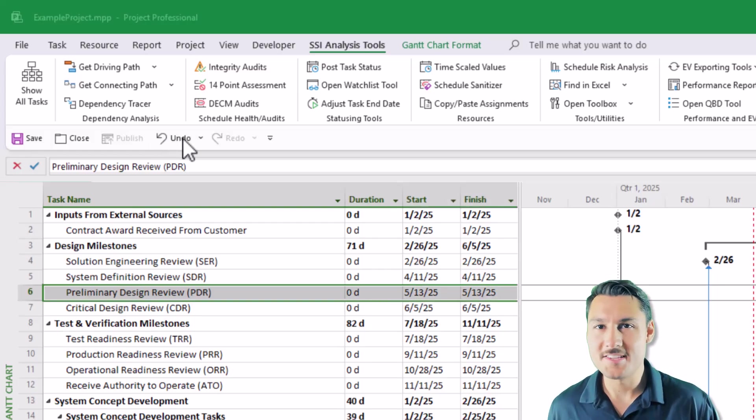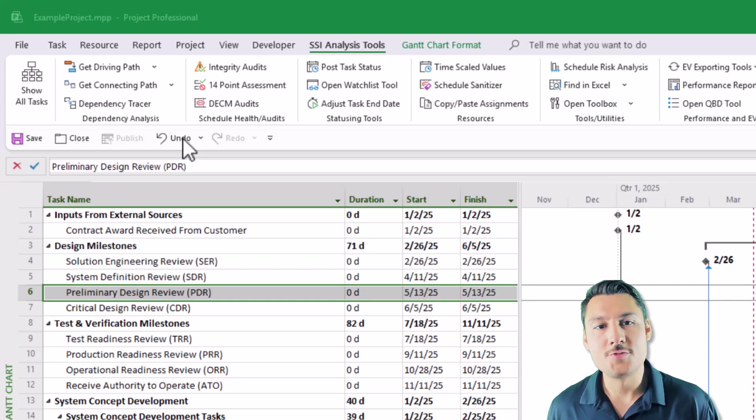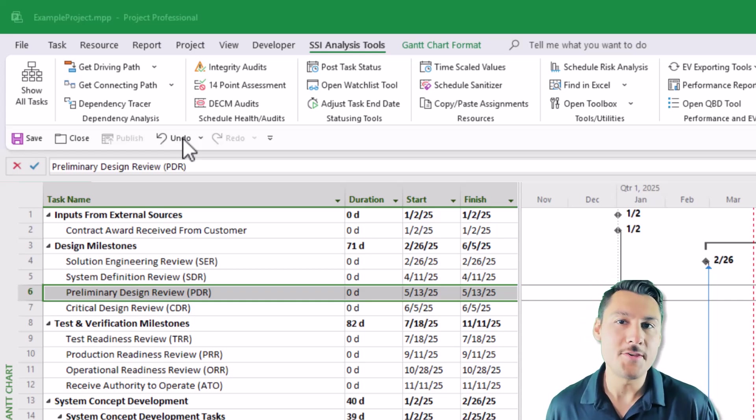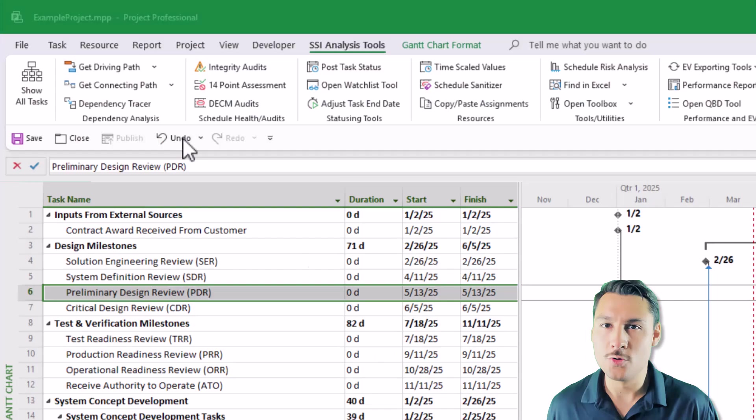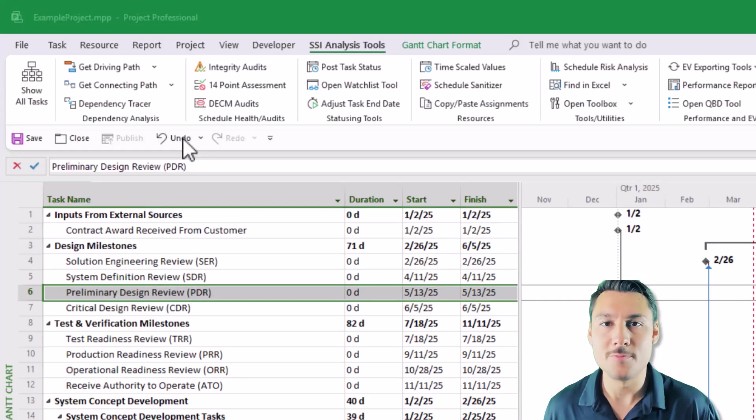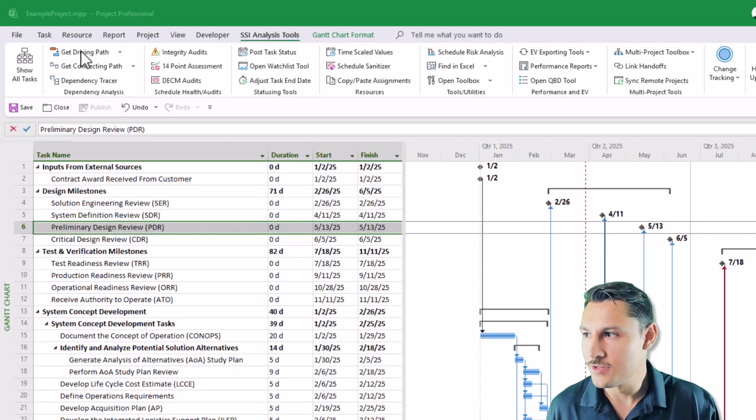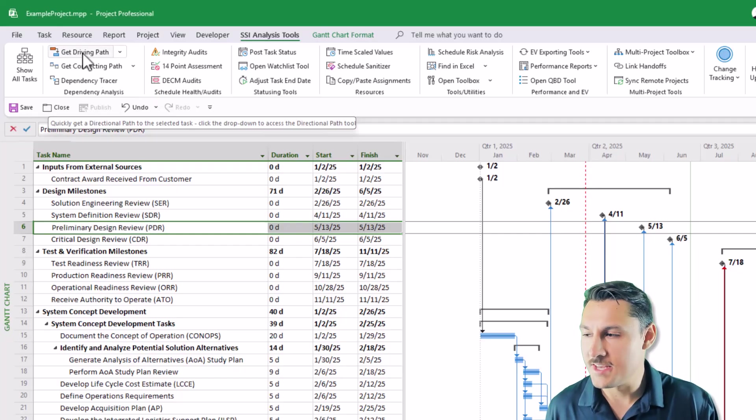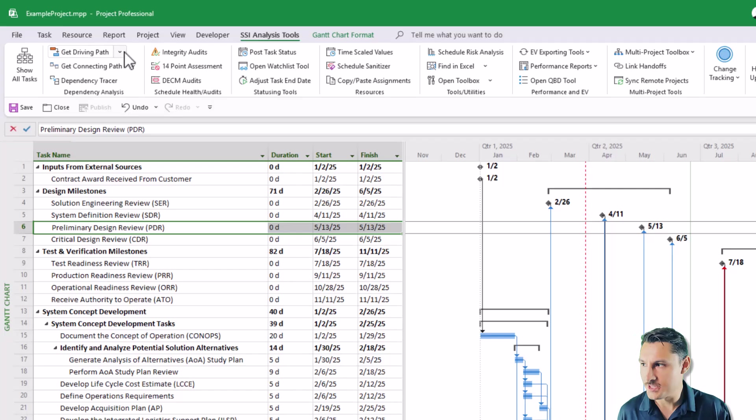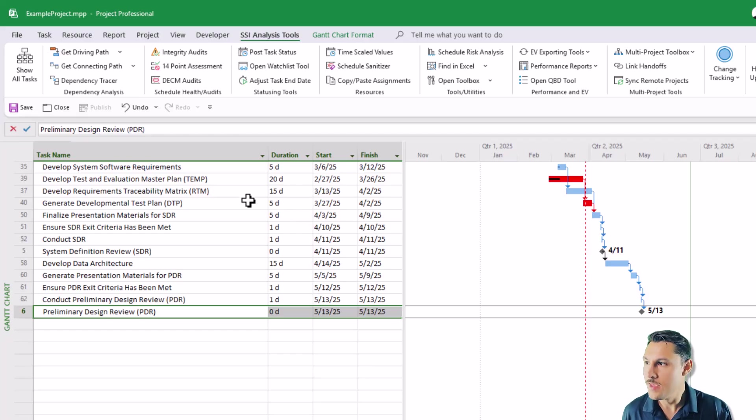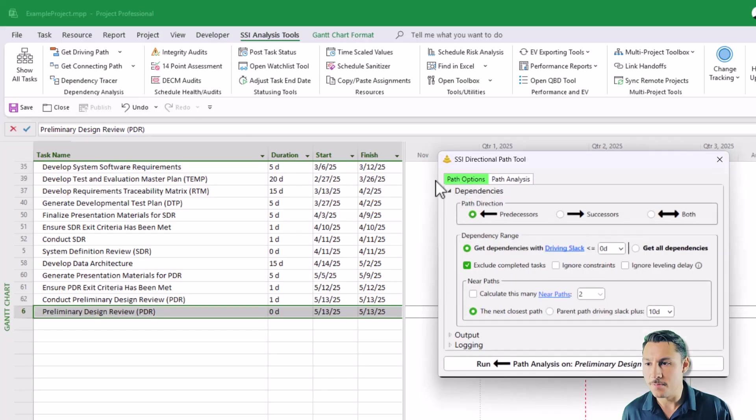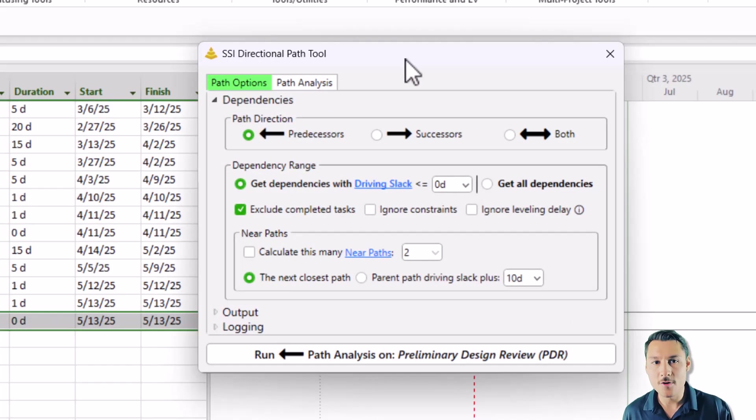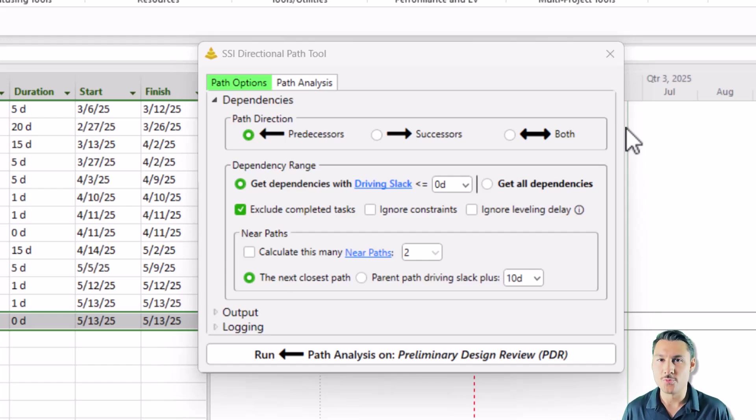So what exactly did we change? Well, for starters, we have completely rebuilt and reimagined what we used to call our Trace Tools. That's the tool that will give you the driving path to any activity that you select in the schedule. You'll see that you still have a button here that says Get Driving Path, and that will still give you the driving path to anything that you select in the schedule. But the form that controls the options for this has been completely changed, and we now call this our Directional Path Tool.